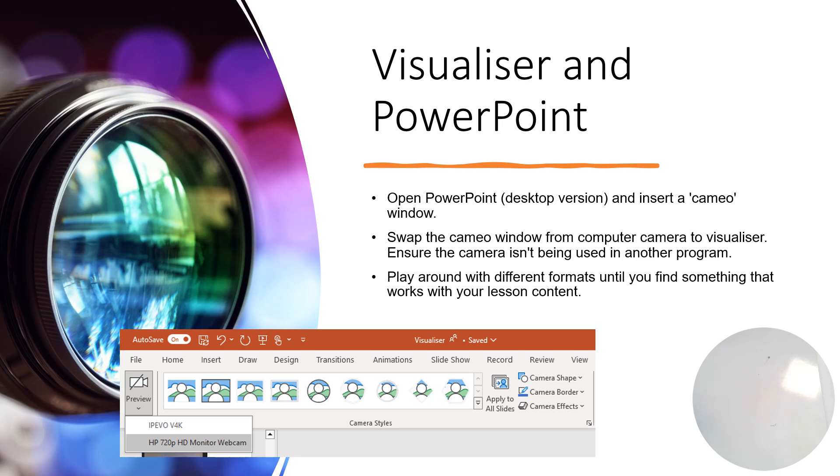camera will allow you to pick the visualizer. It also gives you loads of options for different sizes or different types of camera bubble. The circle one is picked at the moment, but you can pick rectangle ones, and you can pick other shaped ones. You can also click and stretch them so that they take up more of the screen.